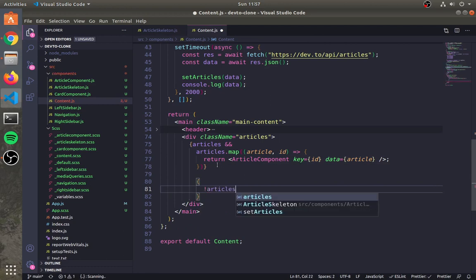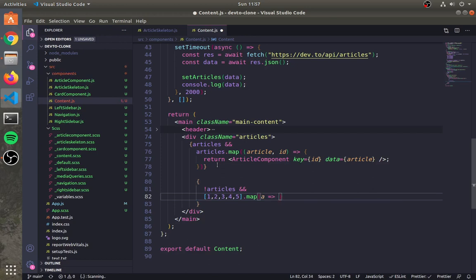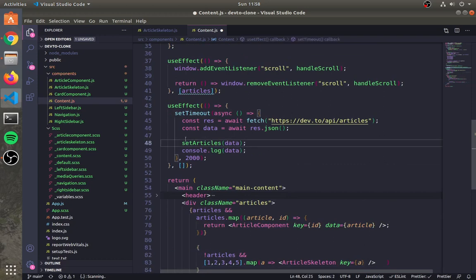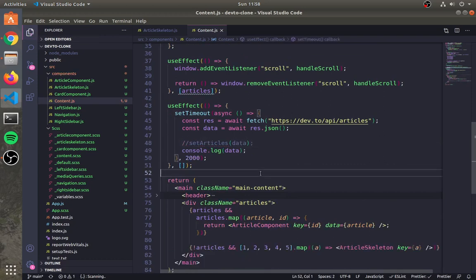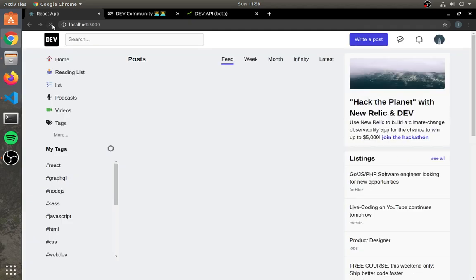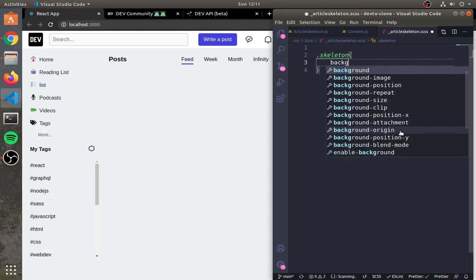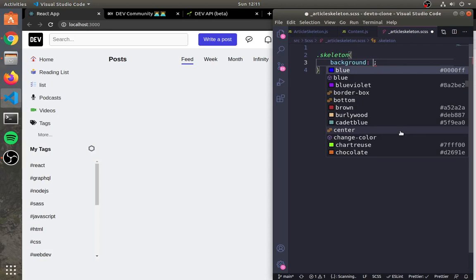We will display the skeleton UI only when the article component is null. We will display five articles of skeleton UI. Let's comment out the setArticleState so we can see the skeleton UI for a longer time. Now let's style it — skeleton UI mainly depends on its styling.